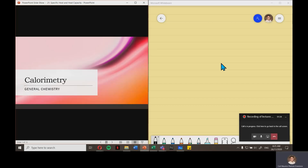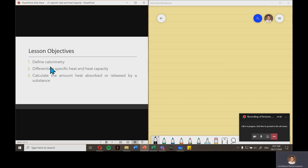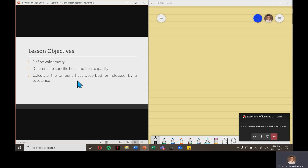Hello, today we'll be talking about calorimetry with the following objectives: define what calorimetry is, differentiate specific heat and heat capacity, and last but not the least, calculate the amount of heat absorbed or released by a substance.